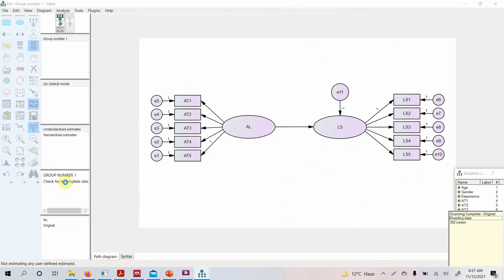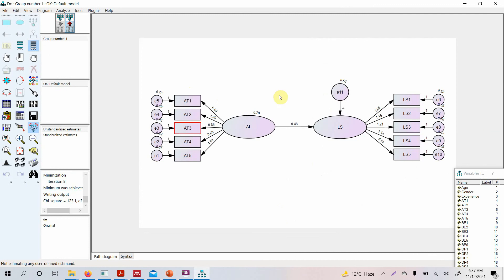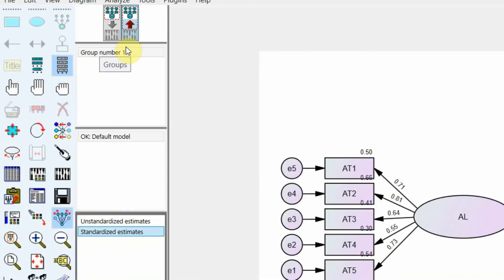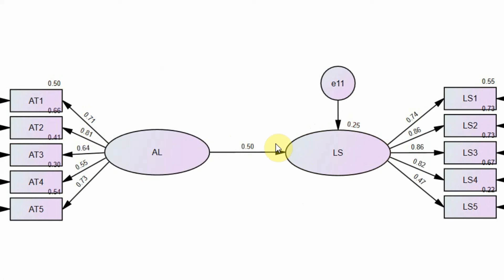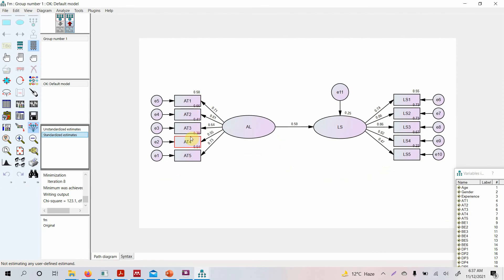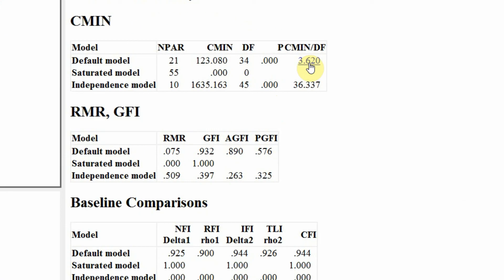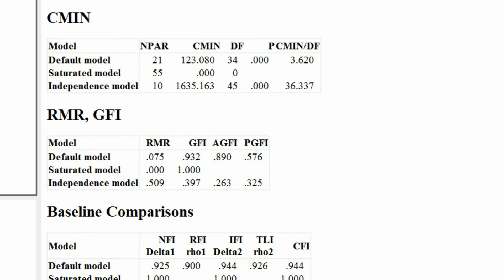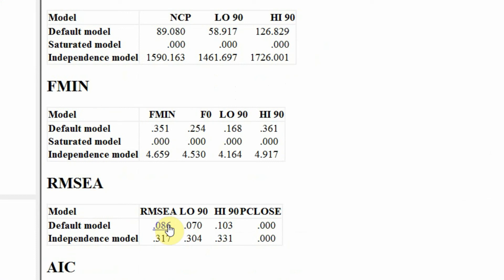Name the file 'fm' for first model and run it. Look at the standardized estimates — the loadings are good, the path coefficient is 0.50, and the squared multiple correlation R-square looks good. For model fit, CFI is good, TLI is good, GFI is good, and chi-square divided by degrees of freedom is acceptable.